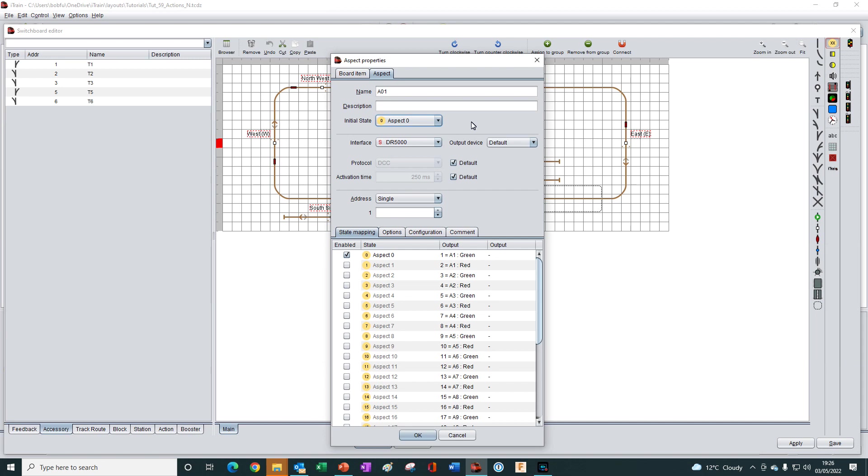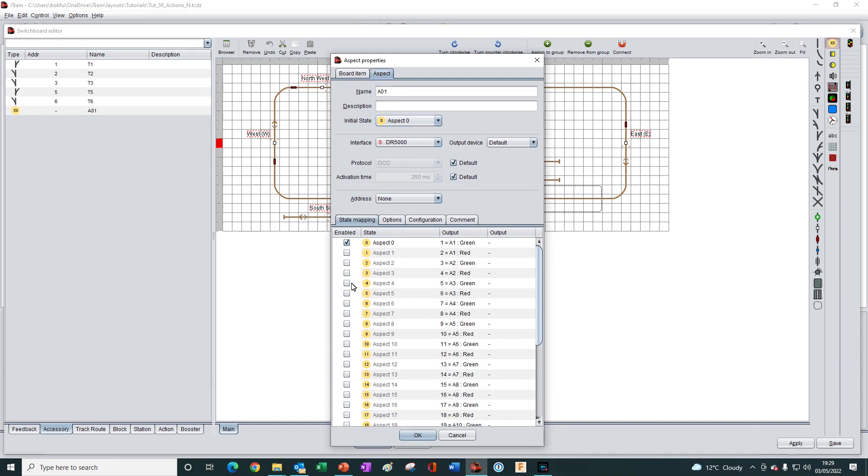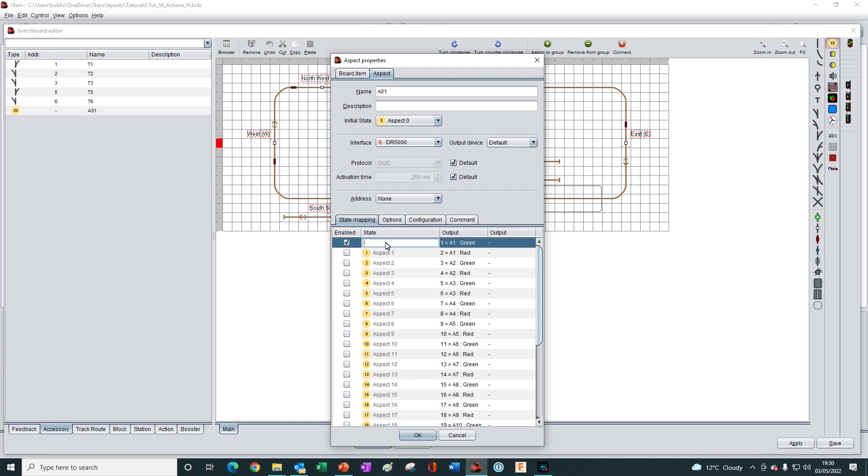All we need to do now to use this as a virtual device is to select the states to enable the states that we want the aspect to be able to display. By default, the states are called aspect 0 to aspect 31. So an aspect has states that are called aspects, which may seem a little confusing, at least it does to me. However, we can rename each aspect by double clicking on it, if we wish, and give it a name that is perhaps easier to remember based on the purpose of each state.